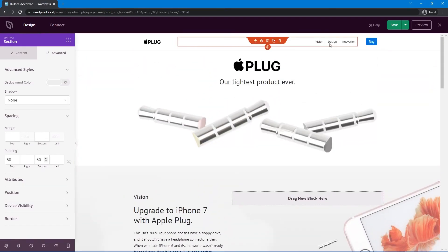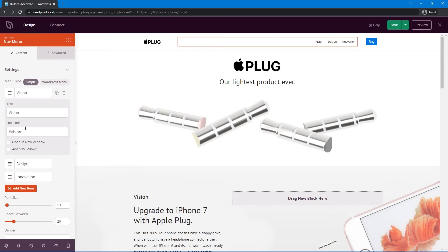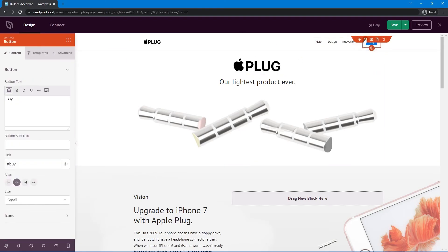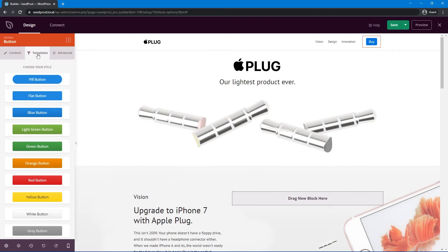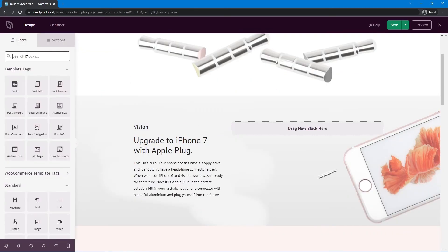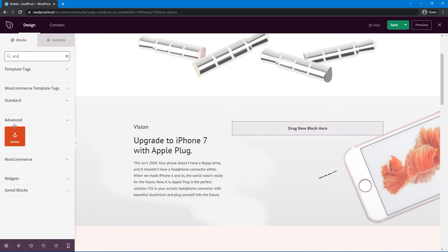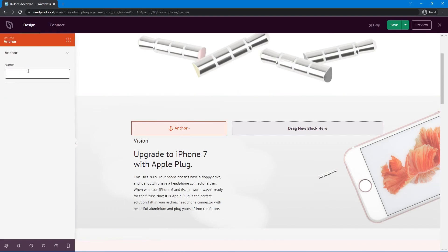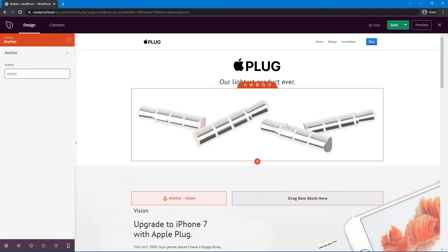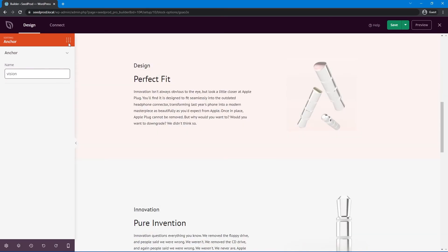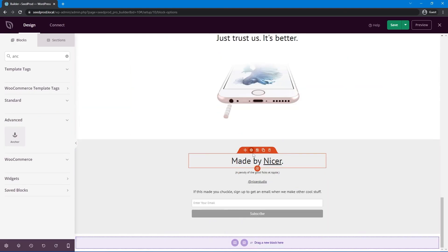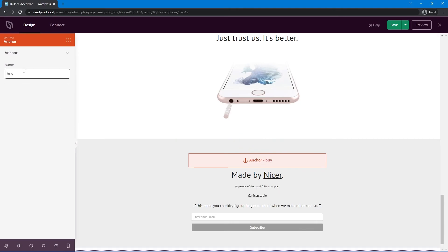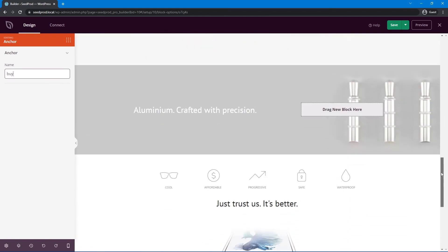Now let's add the anchor links. Our menu links to Vision, Design, Innovation, and Buy. Search for the Anchor block under Advanced and place it at the top of the Vision section — give it the name 'vision', which corresponds to the '#vision' link without the hashtag. Add another anchor at the top of the Design section called 'design', and one for Innovation called 'innovation'. Finally, place an anchor at the top of the footer section called 'buy'. Now when you click these links, the page will scroll down to the corresponding section.